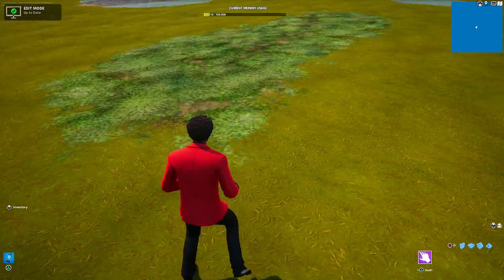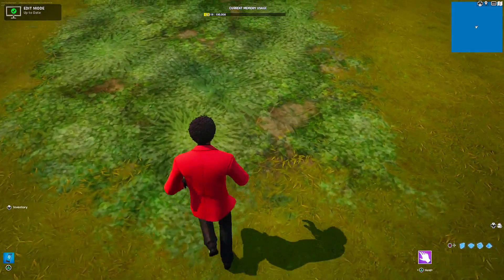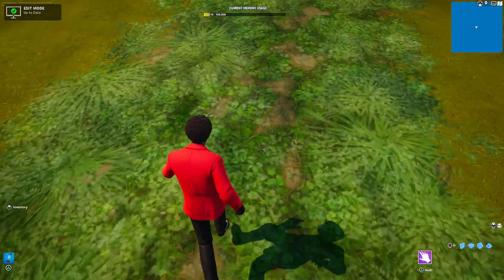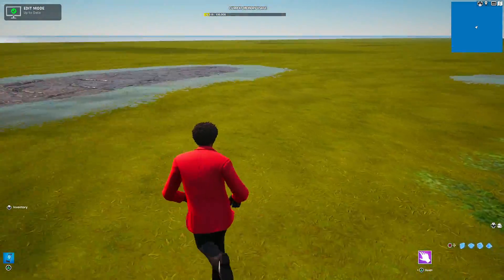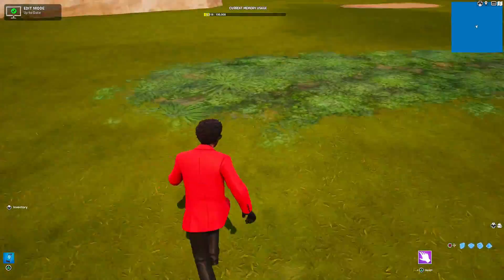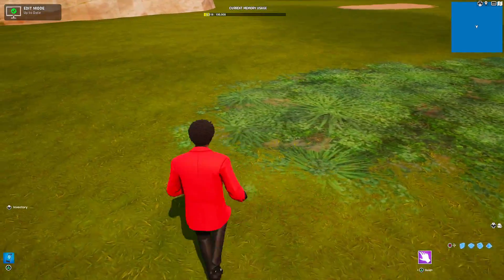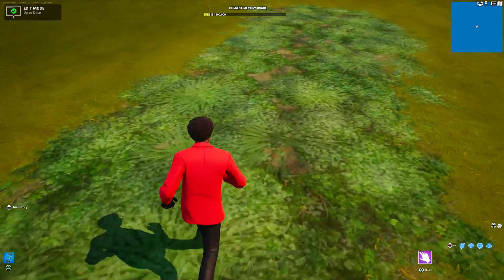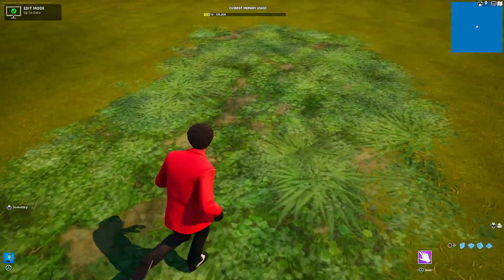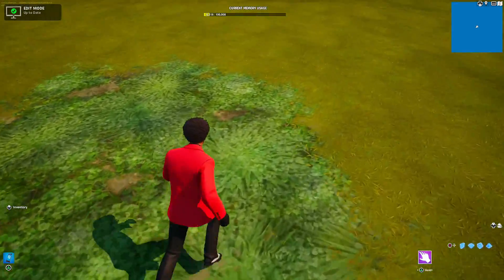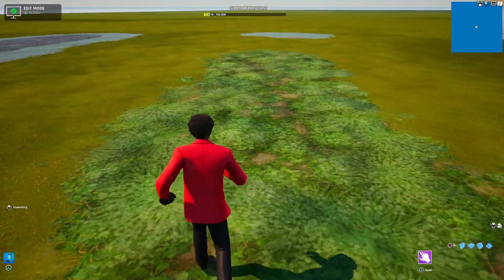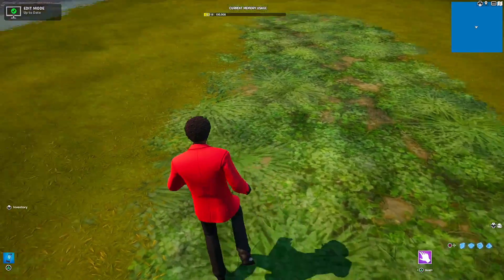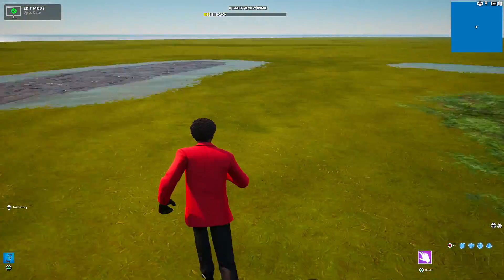As we move over to the grass area, there is a different sound when you walk on it. It still blends in very well and it looks like I'm on Chapter 5.